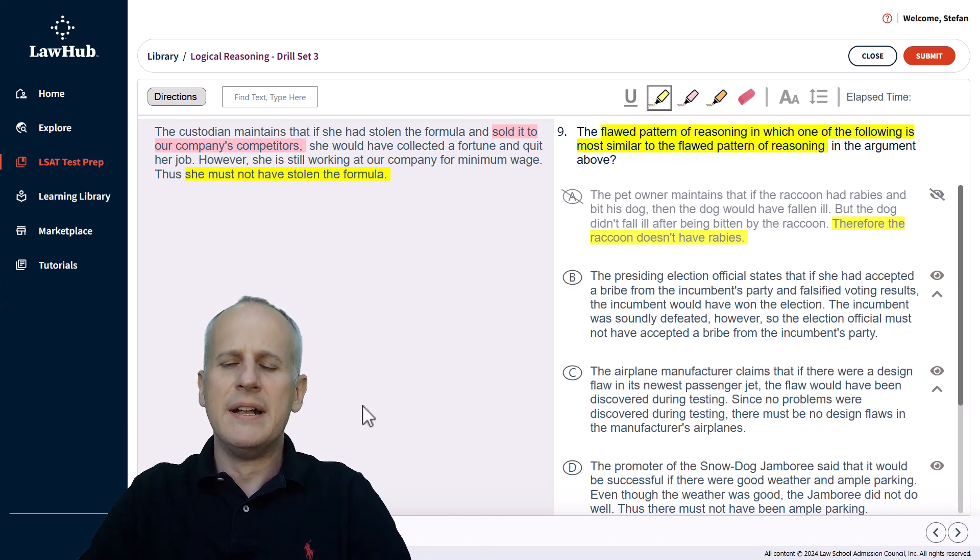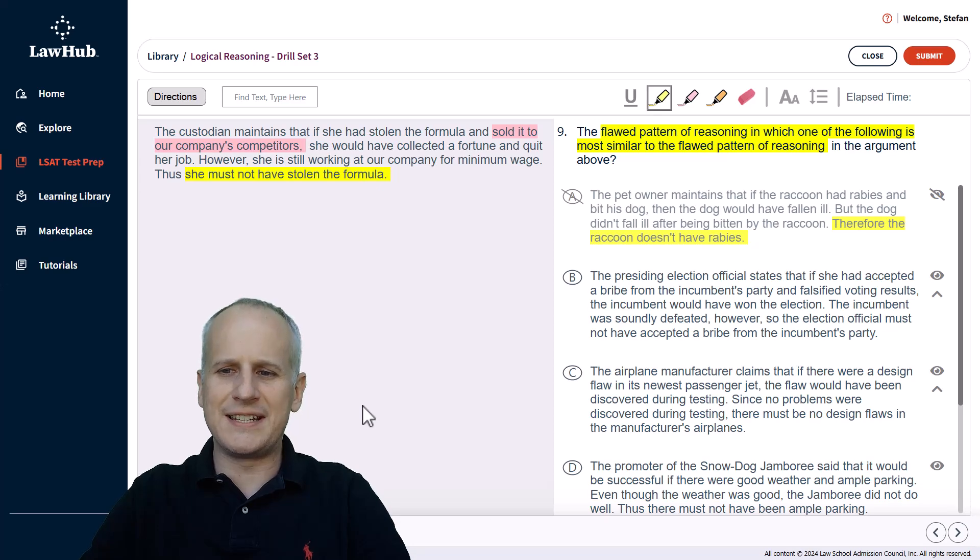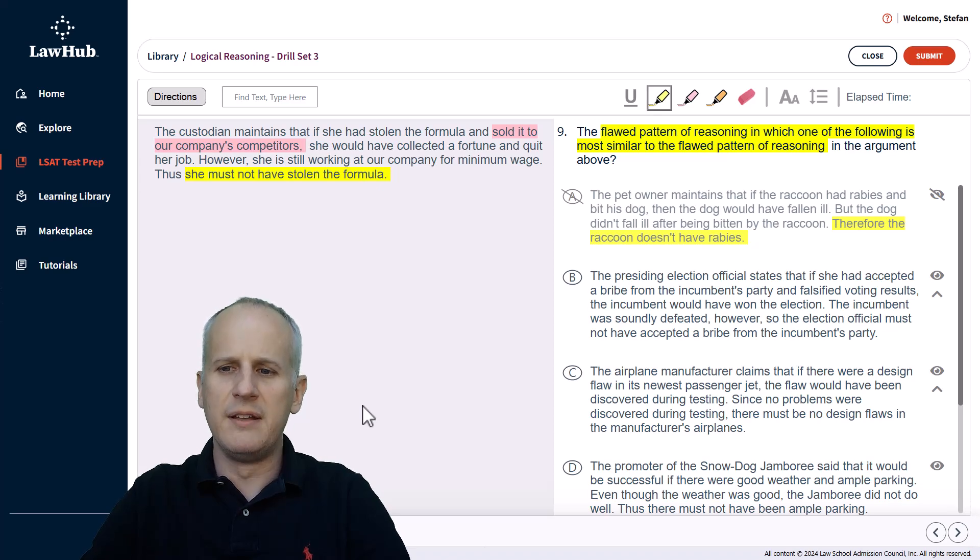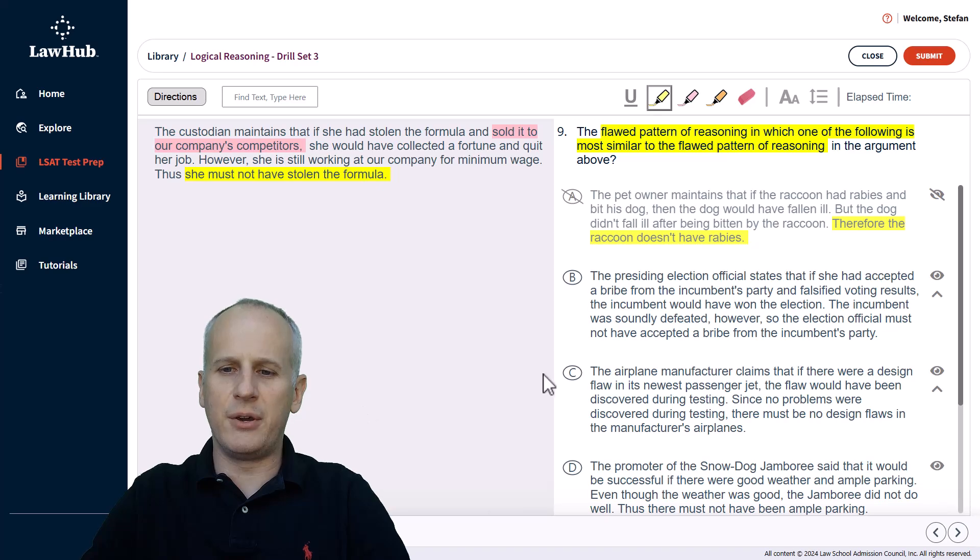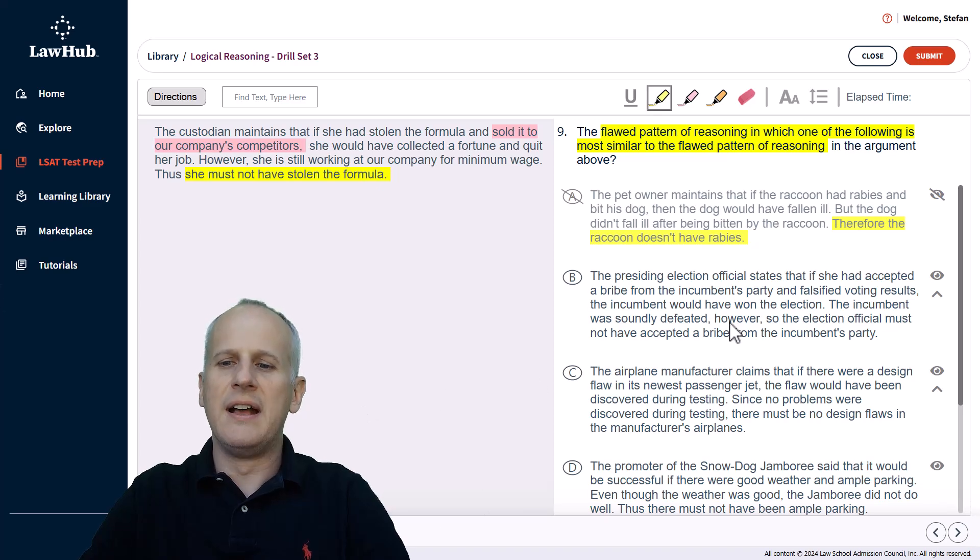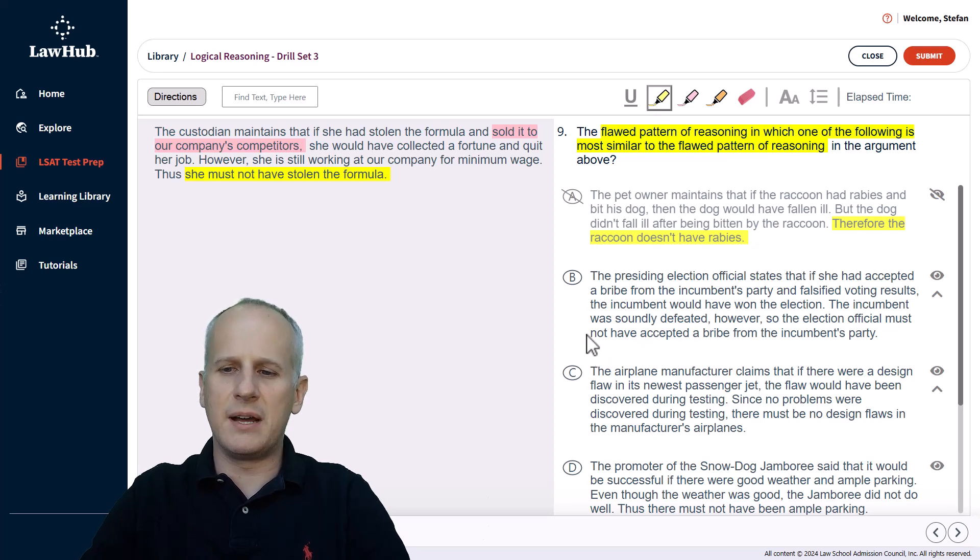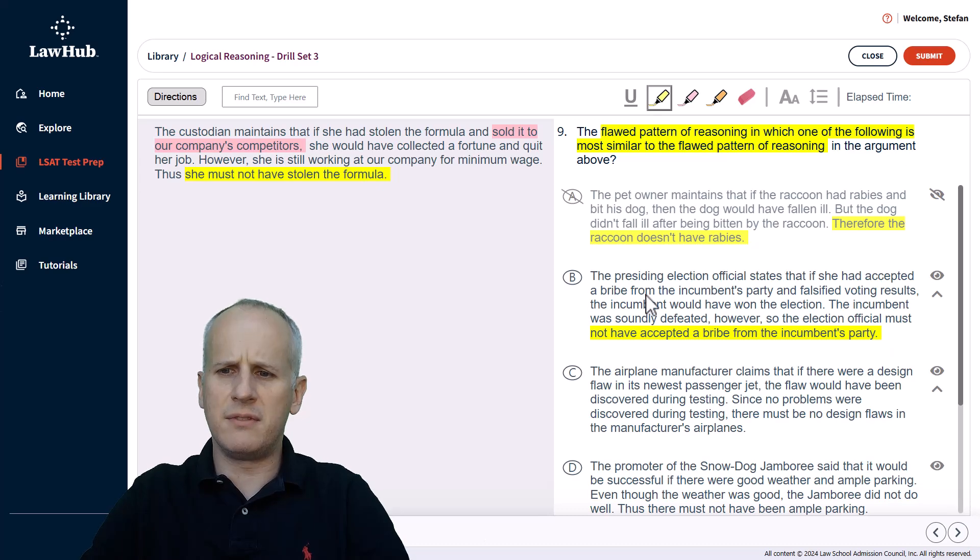Next choice B, the presiding election official states that if she had accepted a bribe from the incumbent's party and falsified voting results, the incumbent would have won the election. The incumbent was soundly defeated. So the incumbent didn't win the election. However, the election official must not have accepted a bribe from the incumbent's party.